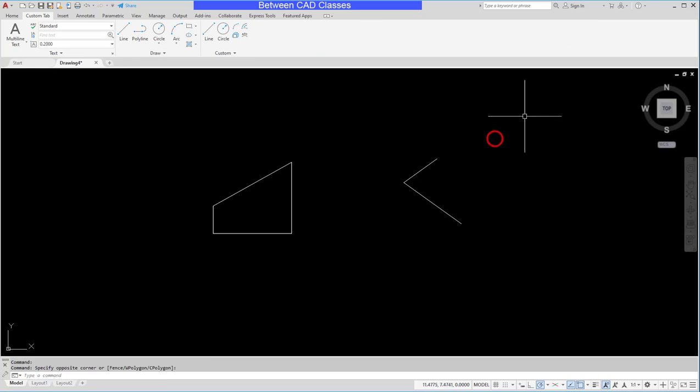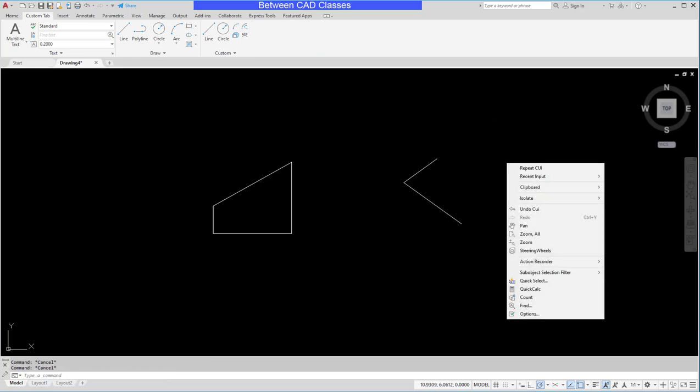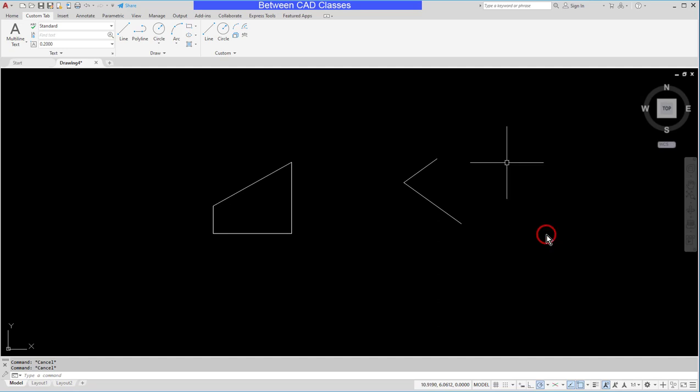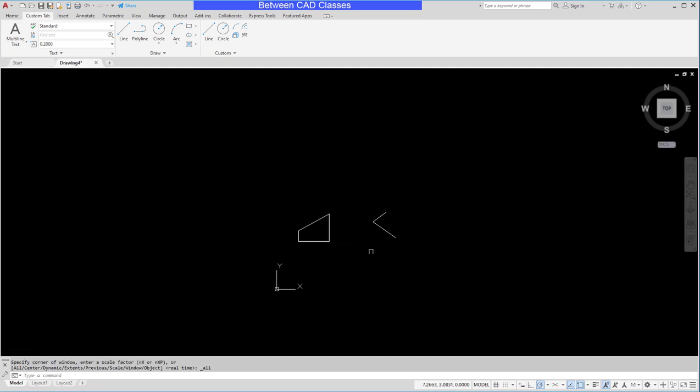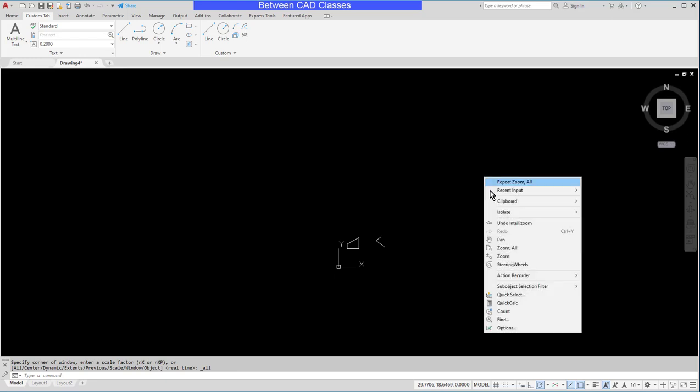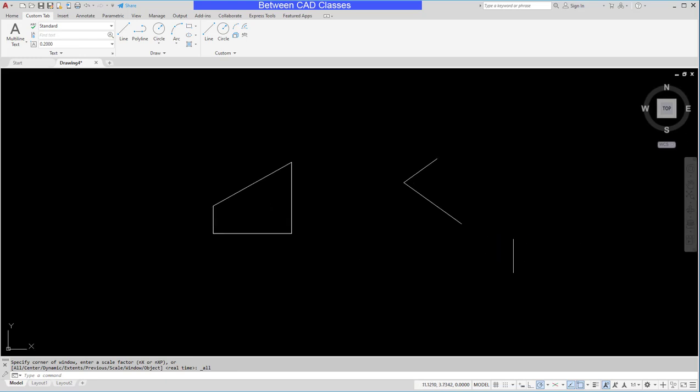So here I have no commands active, nothing selected. I right-click my mouse. I now have a zoom all command available. Now that is already zoomed to the drawing limits so I'll try that one more time. I'll zoom out, right-click, and zoom all and you can see that it works.